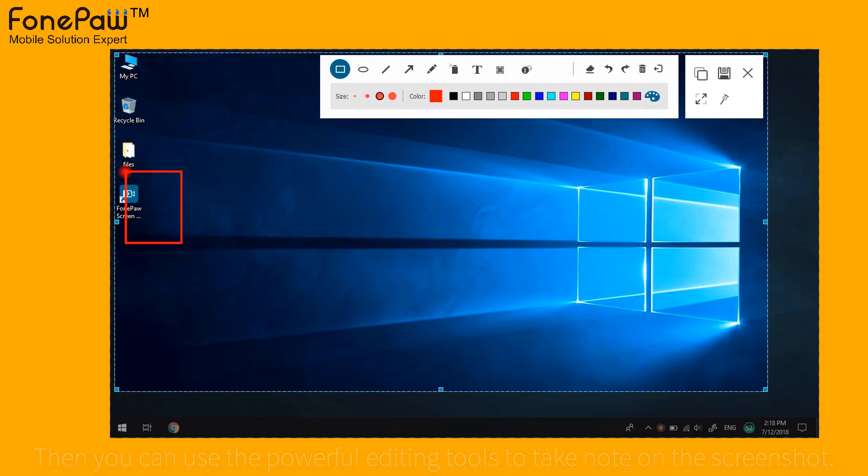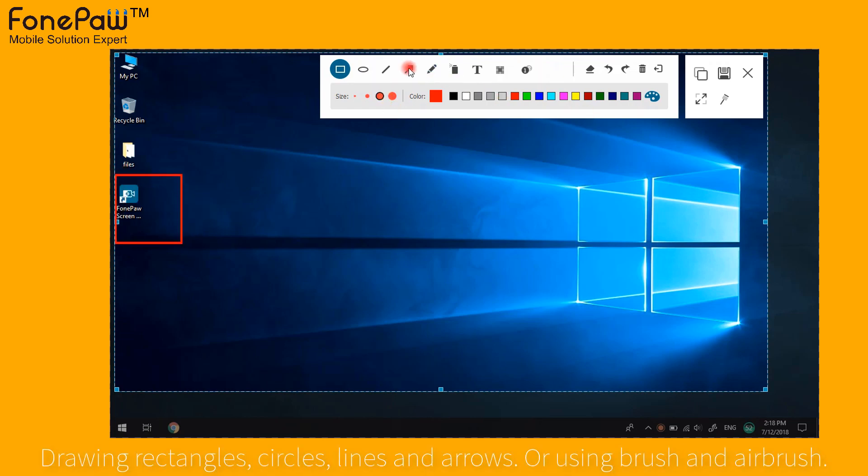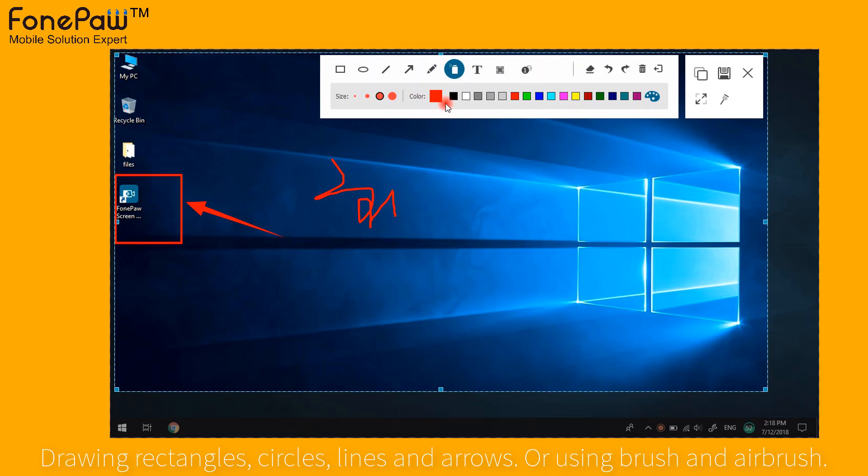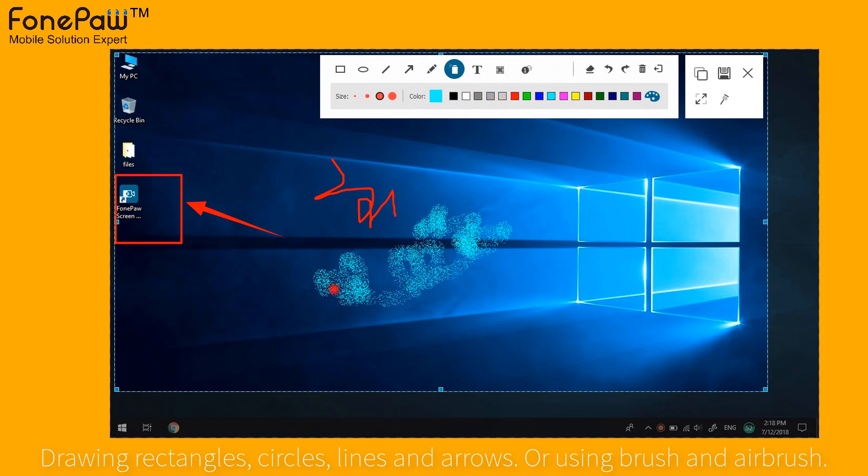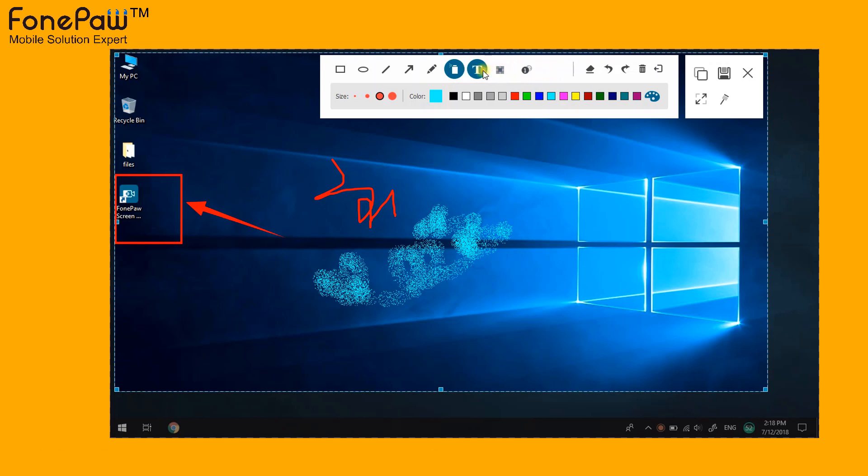Drawing or adding texts and arrows to the snapshot, brush, airbrush, tag number, and text on the screenshot.